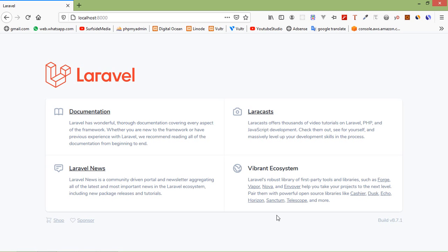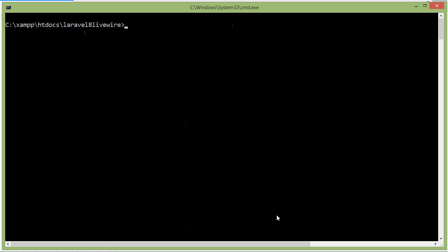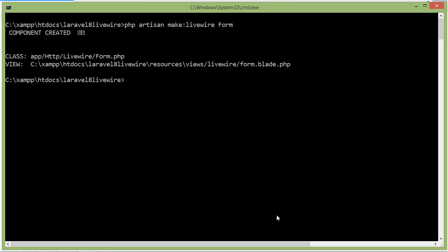First of all, let's create a new LiveWire component. Switch to the command prompt and for creating the component, just type the command: php artisan make:livewire, and the component name — let's say the component name is 'form'. Now let's run the application with php artisan serve.